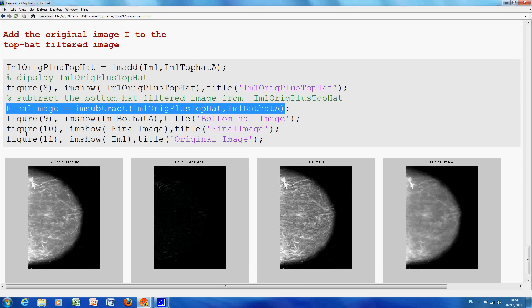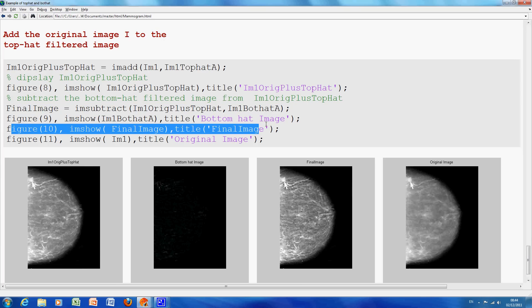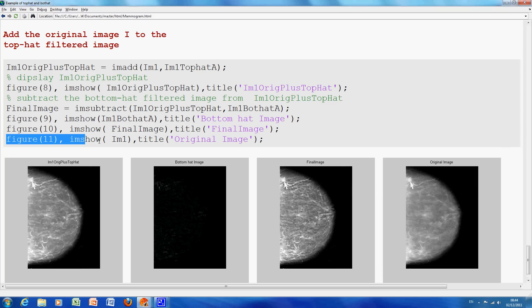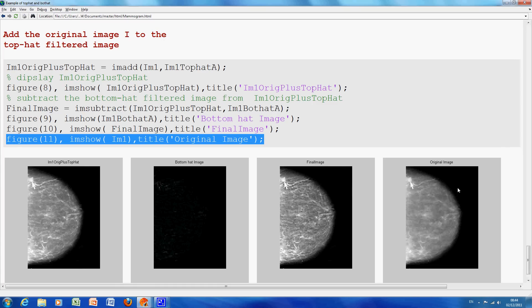So, figure ten, we show the final image, that's the second from the right here, and figure eleven, just to give you some idea of what we started off with, is the extreme one on the right here. Okay, so, hope that helps, thanks very much.